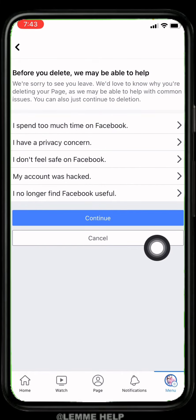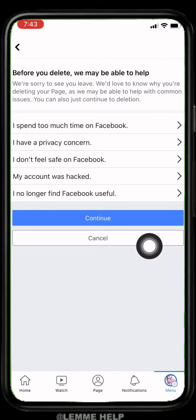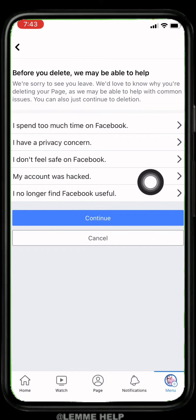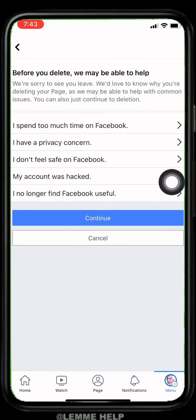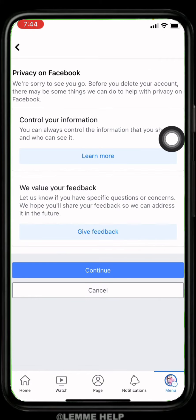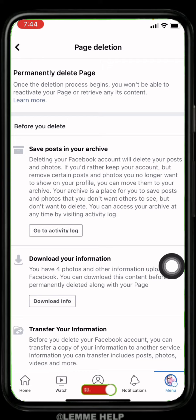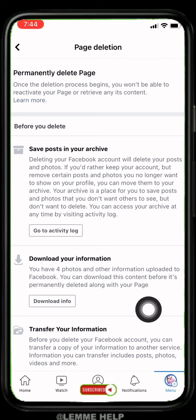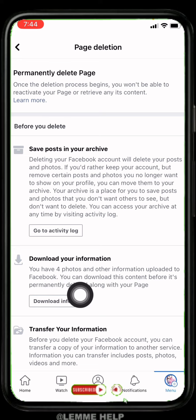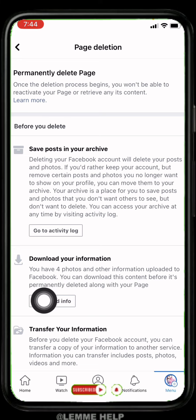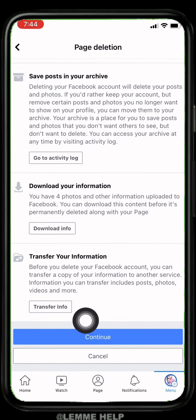Now here you have to give the reason why you're going to delete your Facebook page. I will be selecting 'I have a privacy concern.' After you are done, tap on Continue. If you want to download your information from the Facebook page, you can tap on this option Download Info.